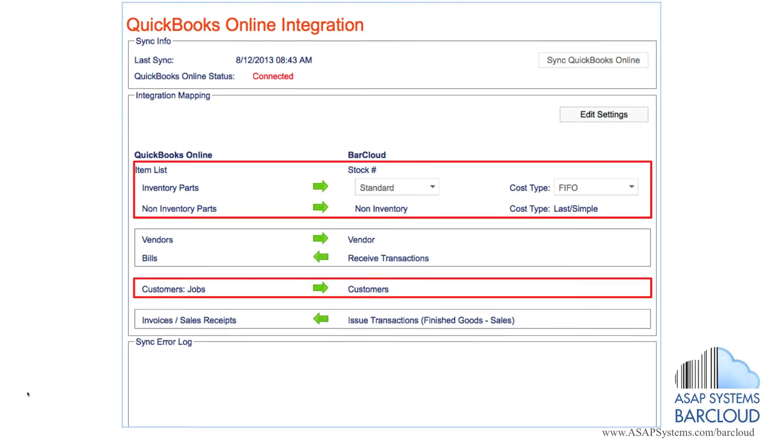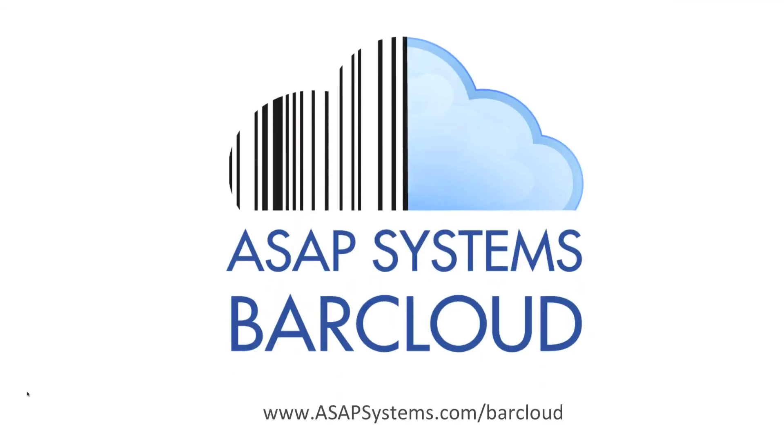For additional information on ASAP Systems BarCloud, please contact us for a free live demo today.